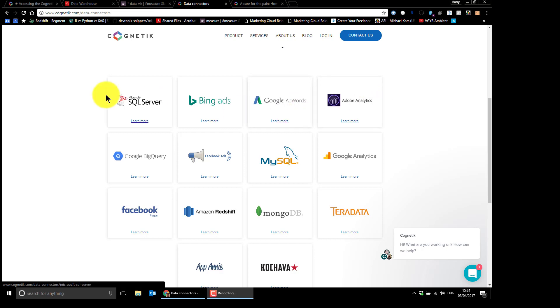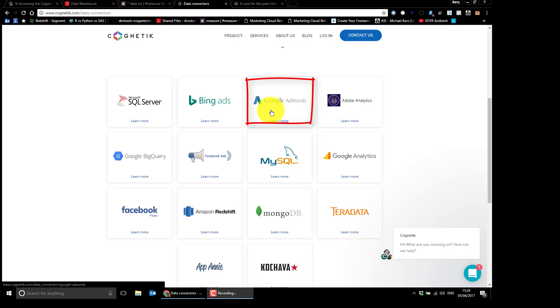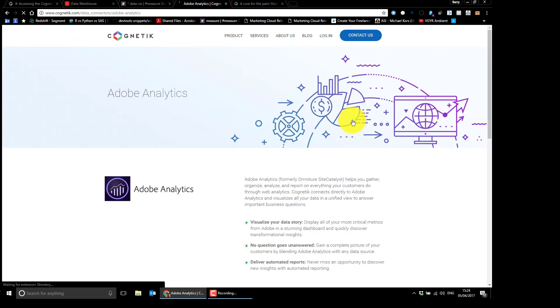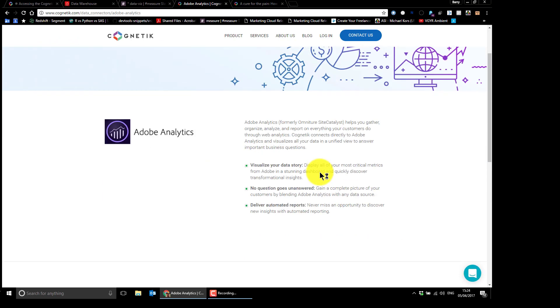They've also done it for all the other kind of gaps in Tableau integrations. They've done Google AdWords, which should be the subject of another video. If you go up here, it's in early beta at the moment, in April 2017.